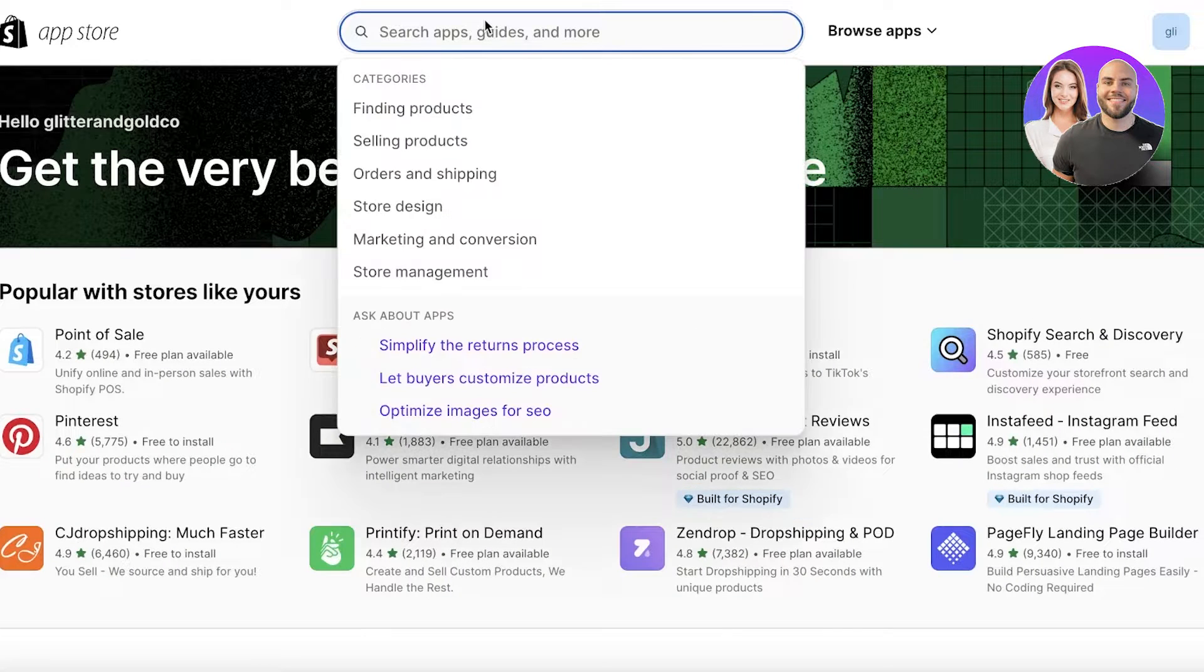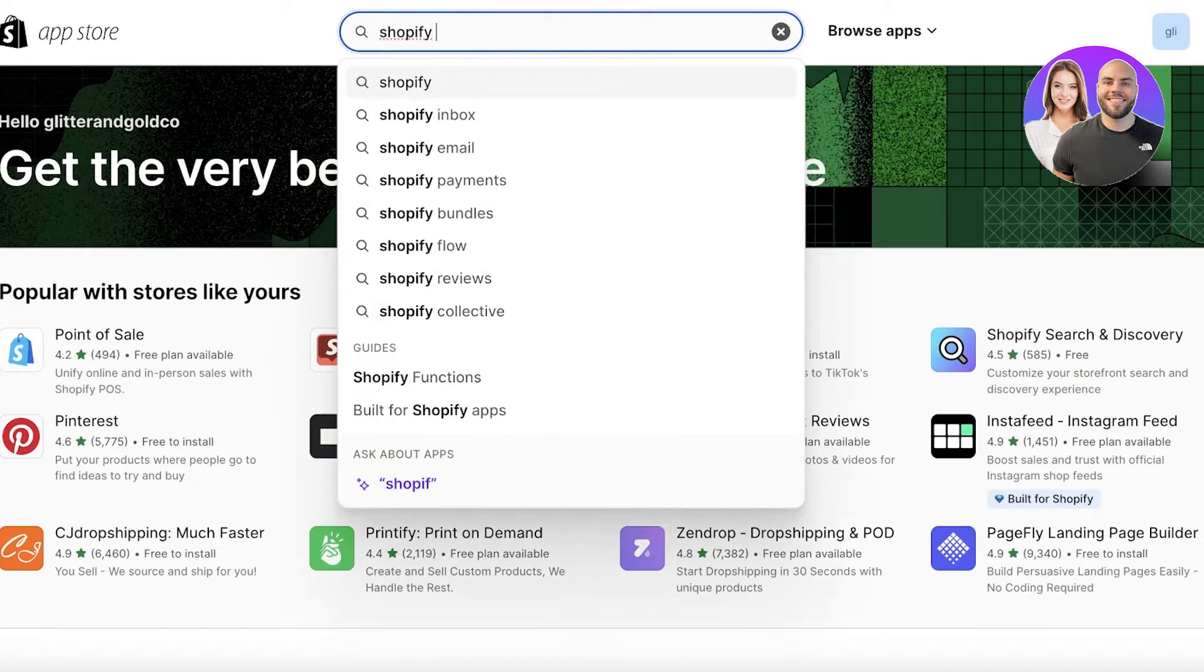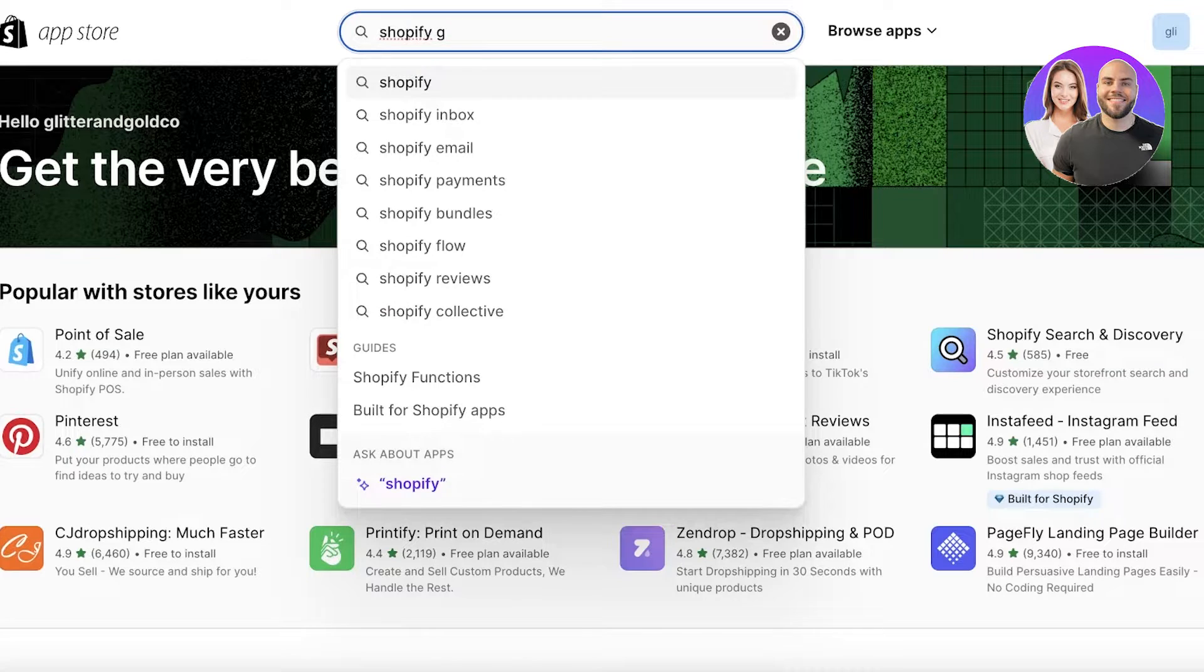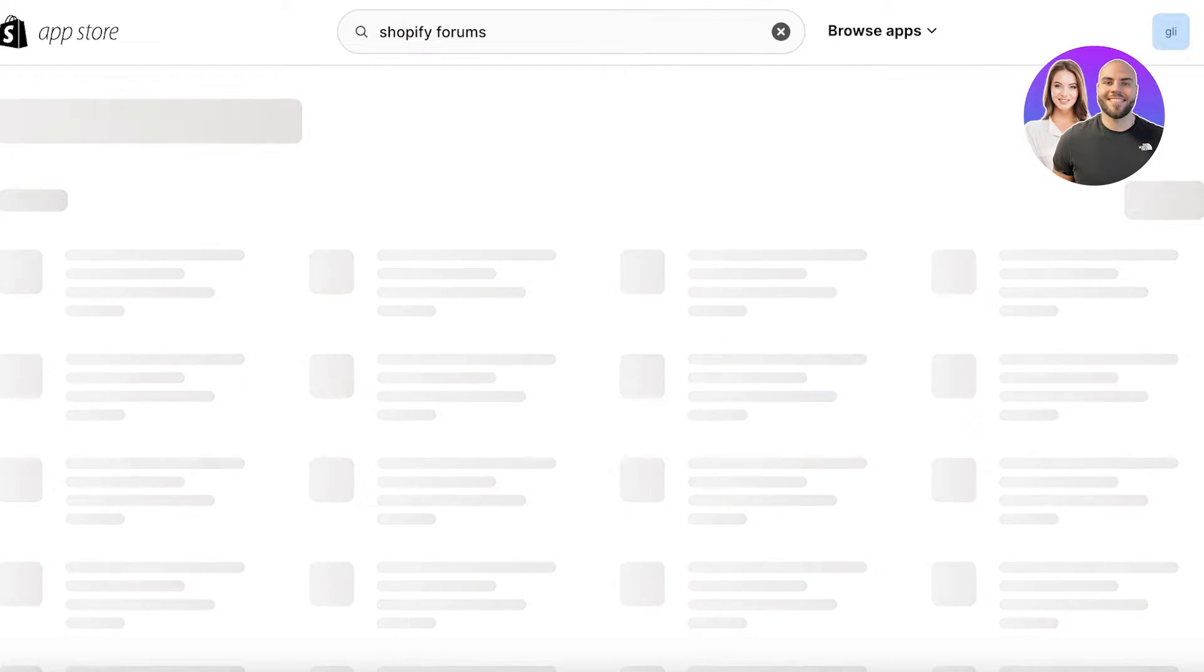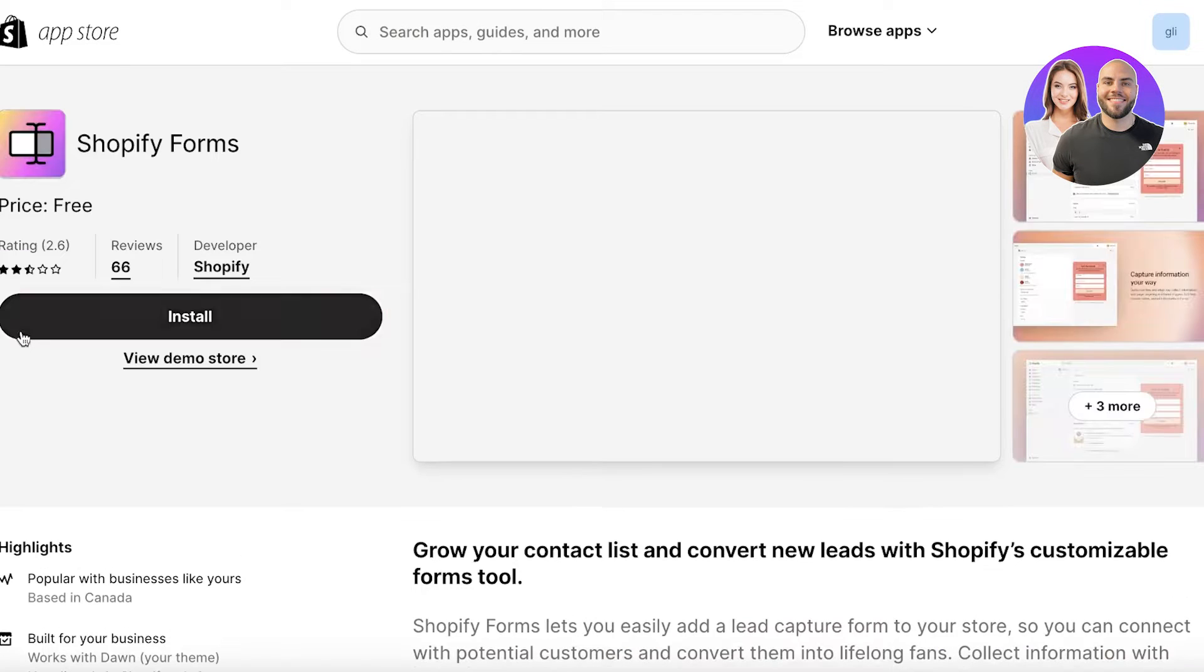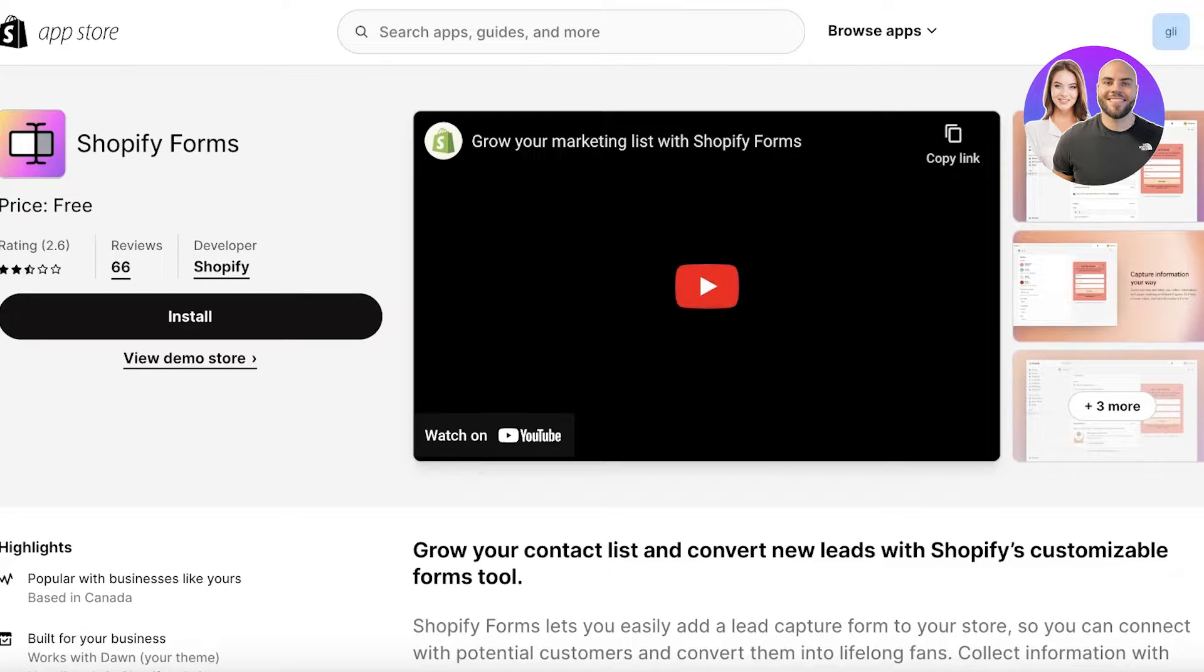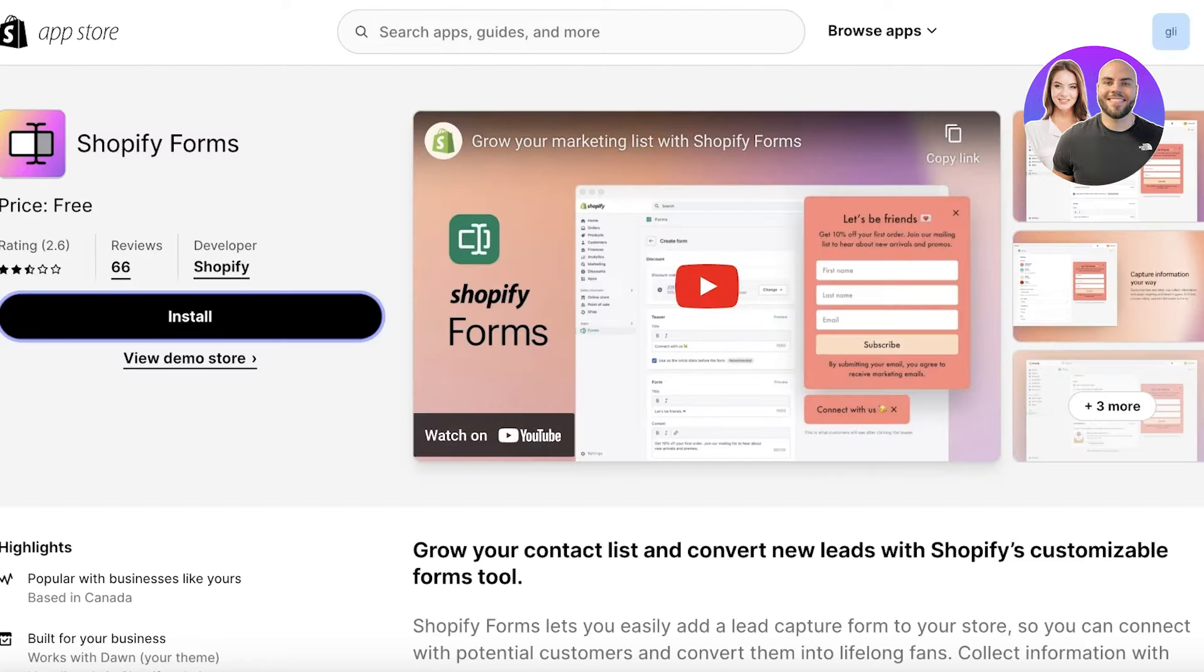Once you open up your Shopify app store you are just going to search for Shopify Forms like this. Once you search for Shopify Forms you're going to find this particular application over here. It's built by Shopify so you are just going to download this.